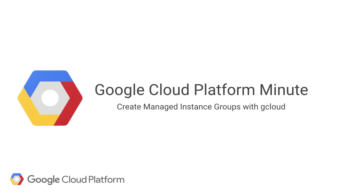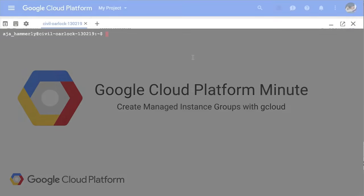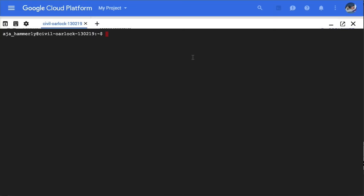Welcome to Cloud Minute. Today I'm going to show you how to create a managed instance group from the command line. I'll be using Cloud Shell, but you can use your own terminal if you'd prefer.